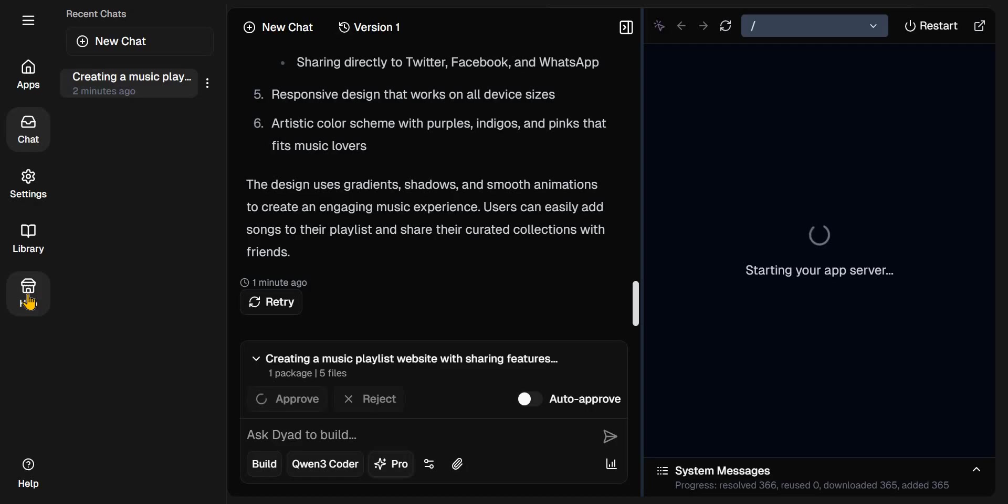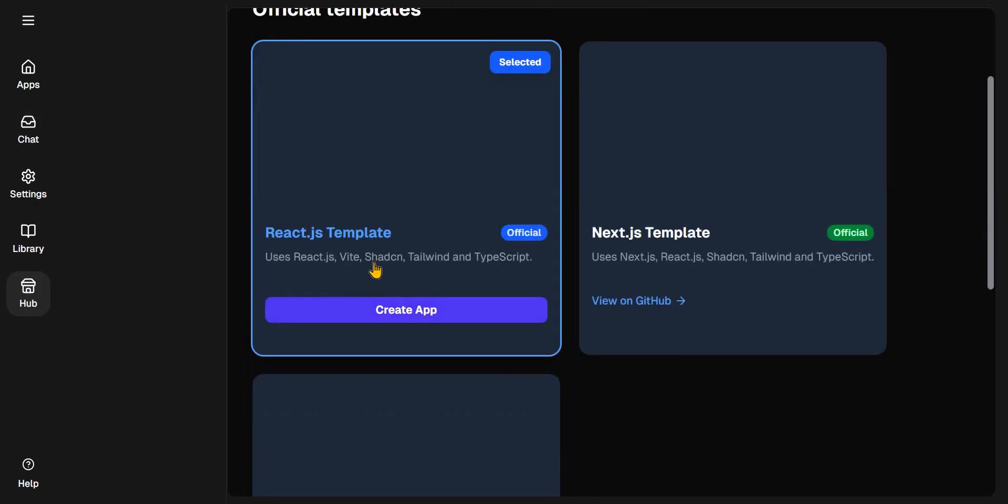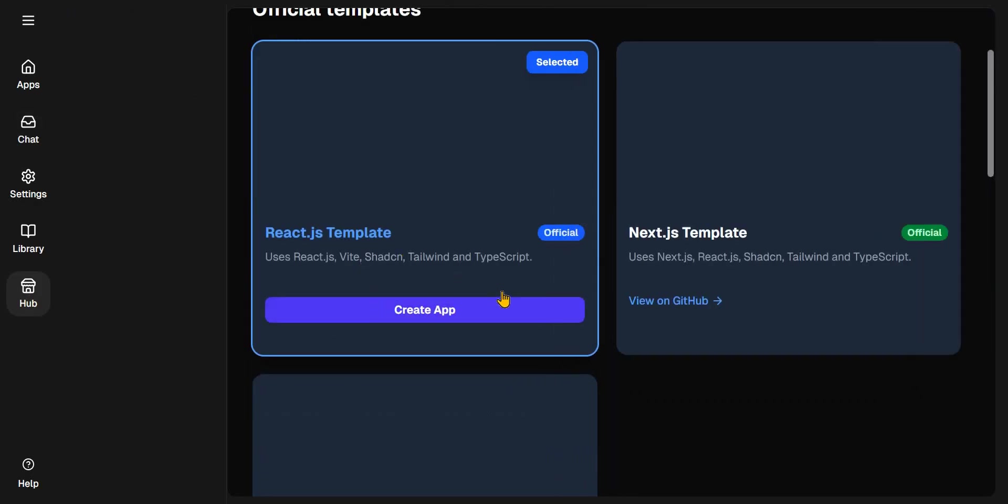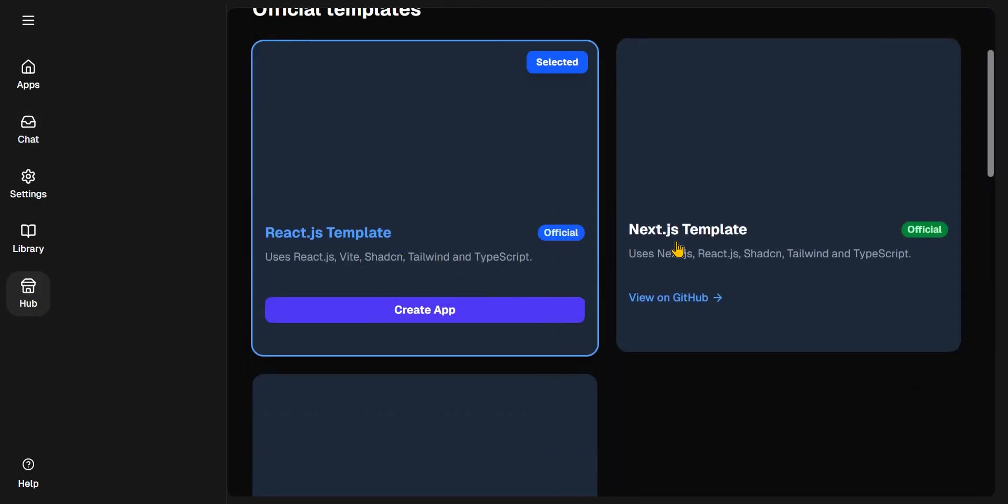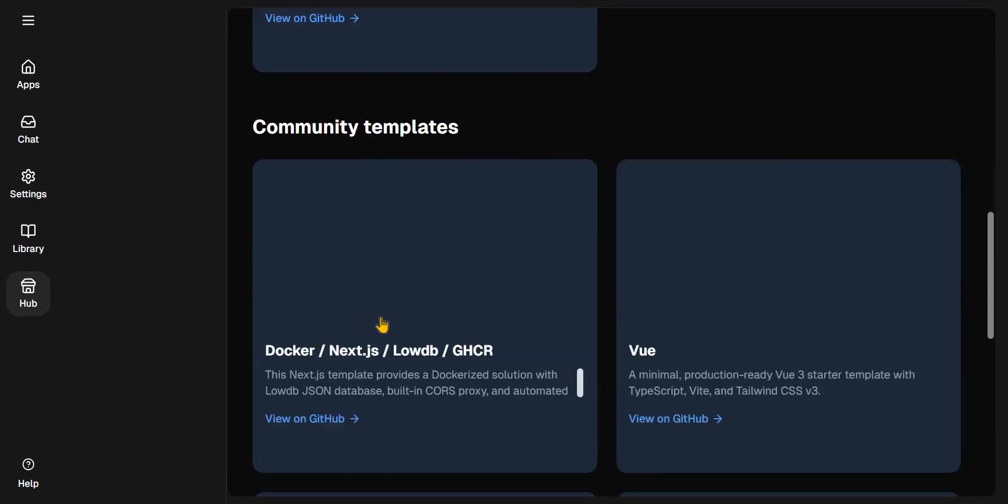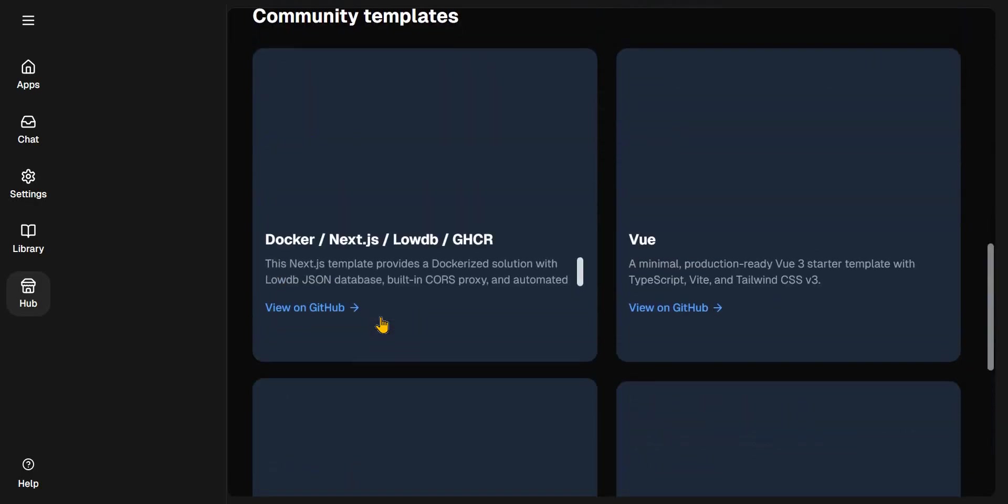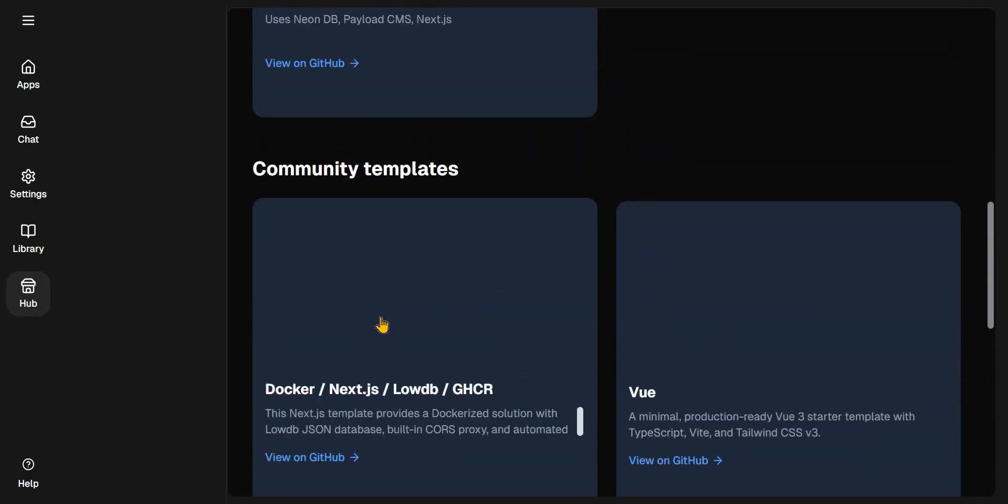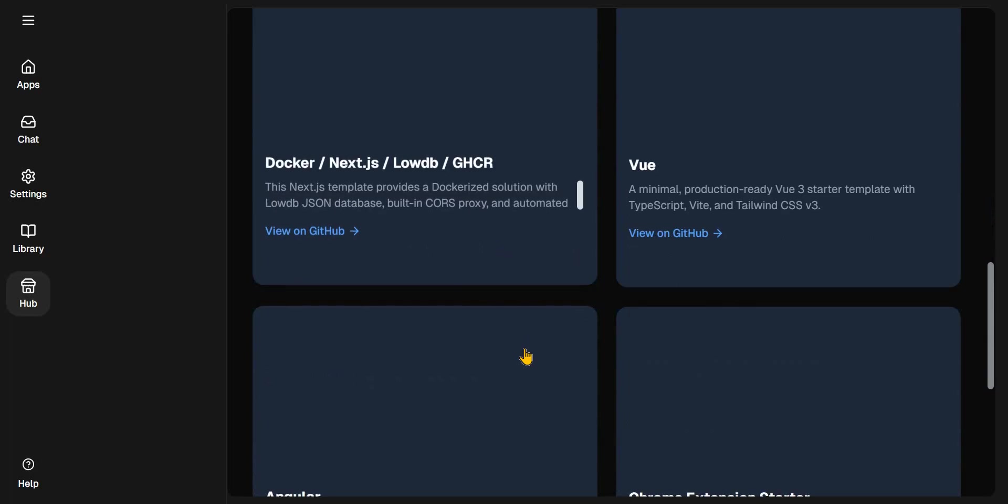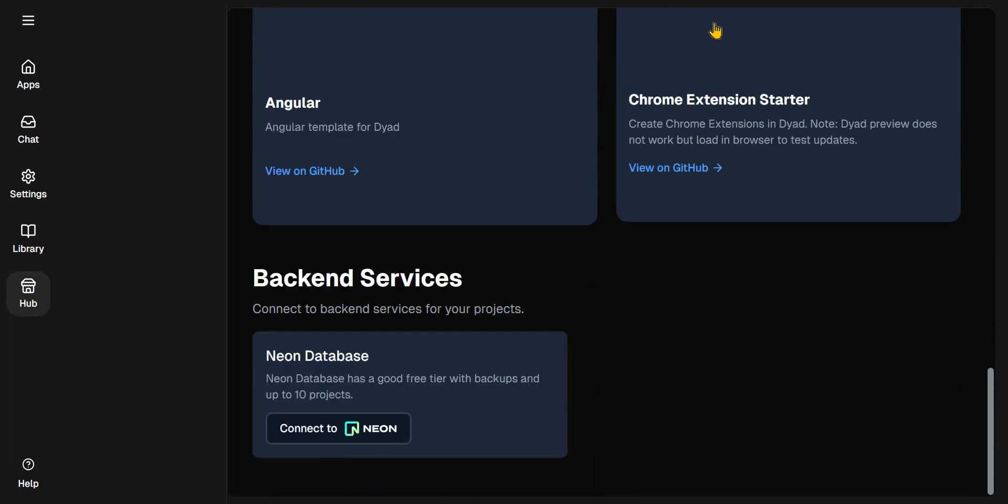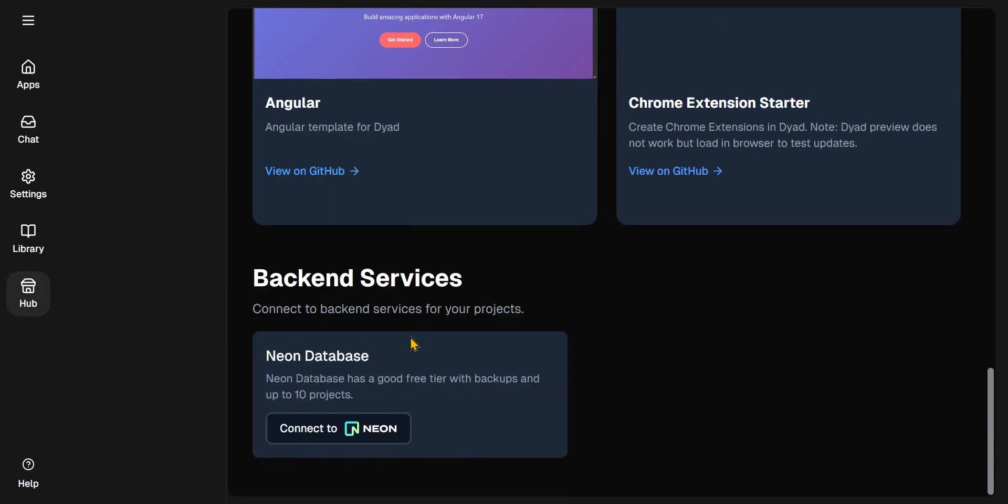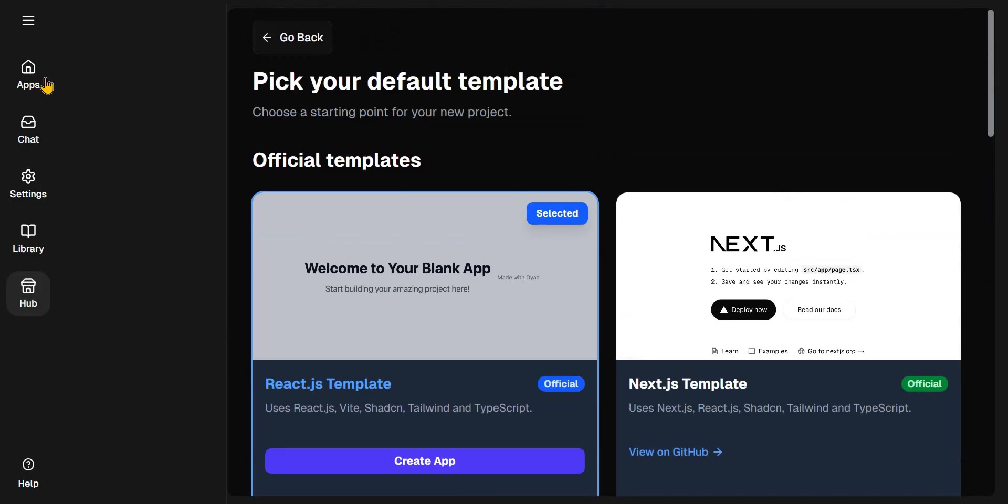And there's a live preview here for you to just test the application. Some other things I can show you: if you click to Hop, you can just create a React template or you can start with a Next.js template. So it's a cool application. They've also added Vue, Svelte and Angular. So create a Chrome extension in Dyad. It's really great.